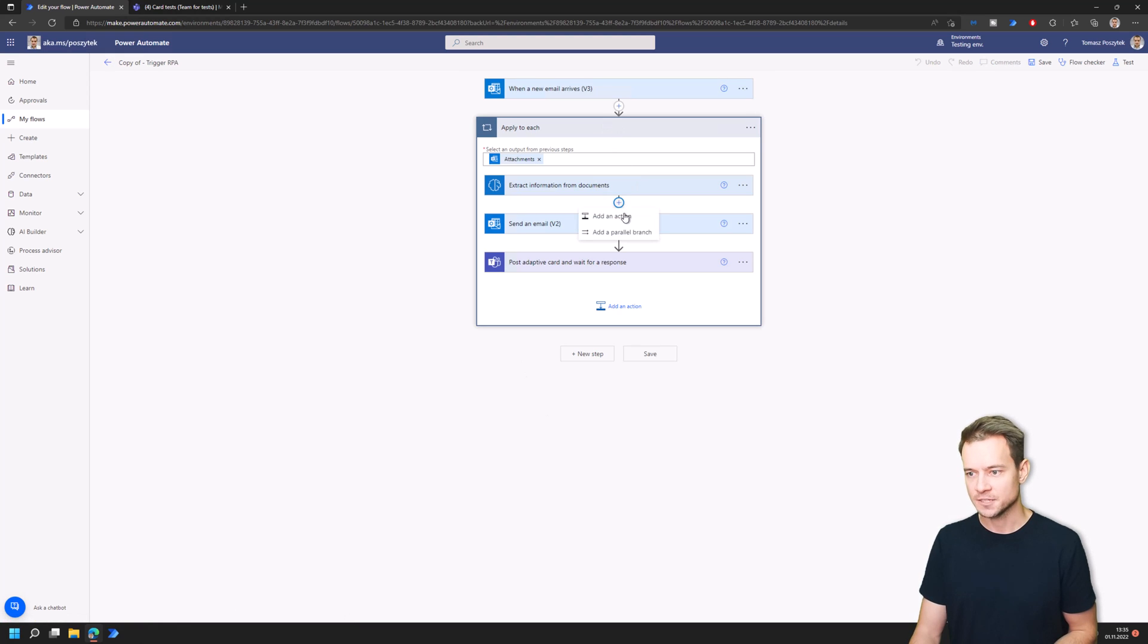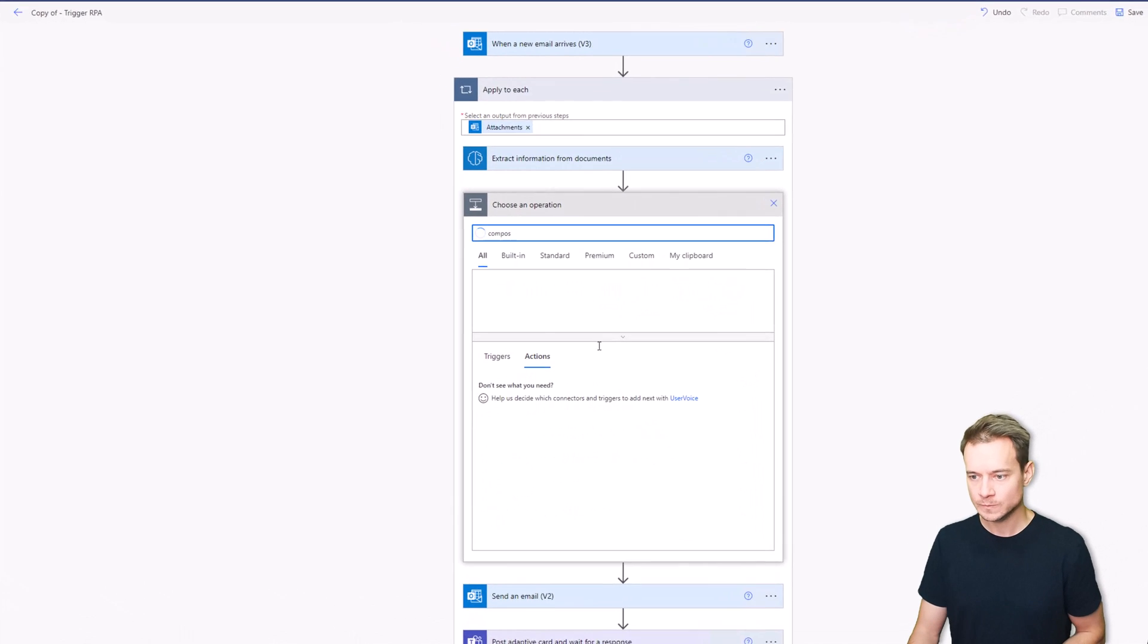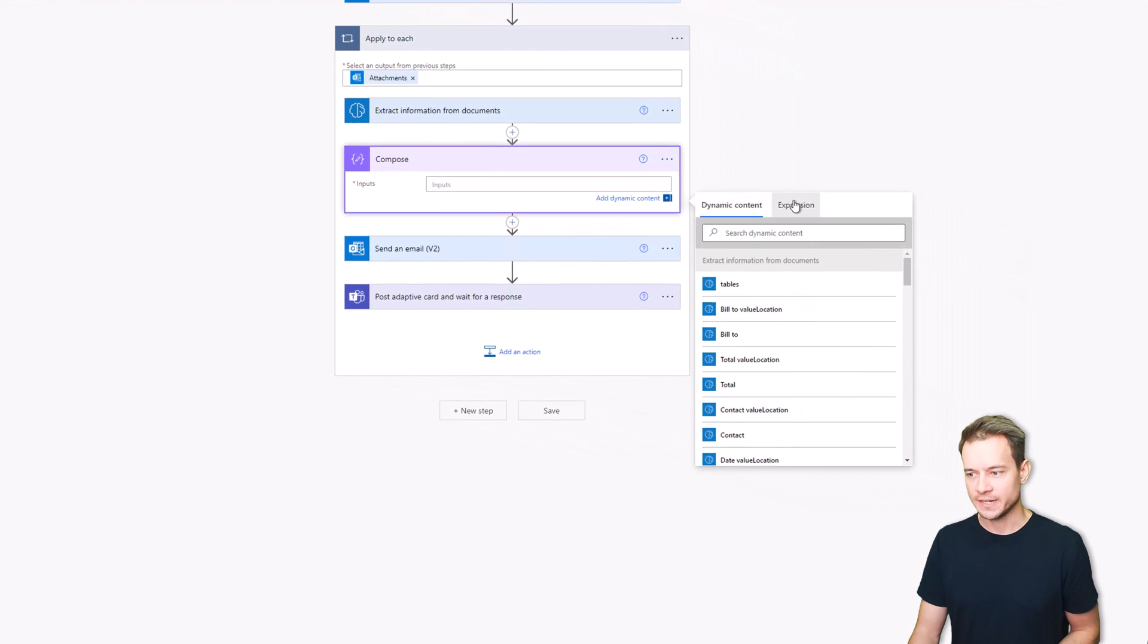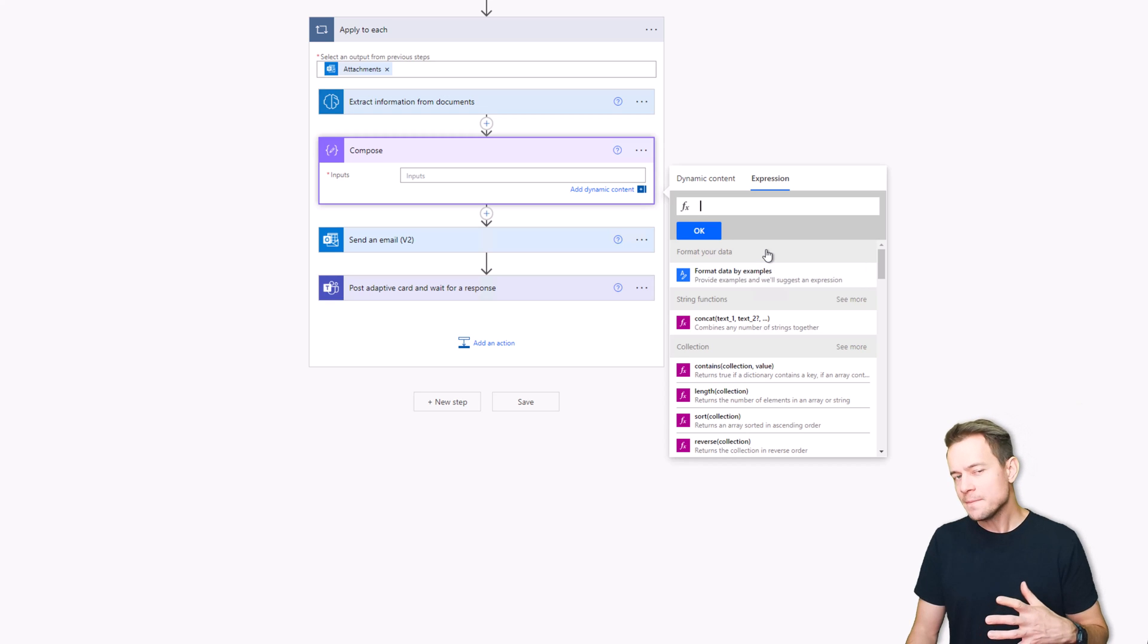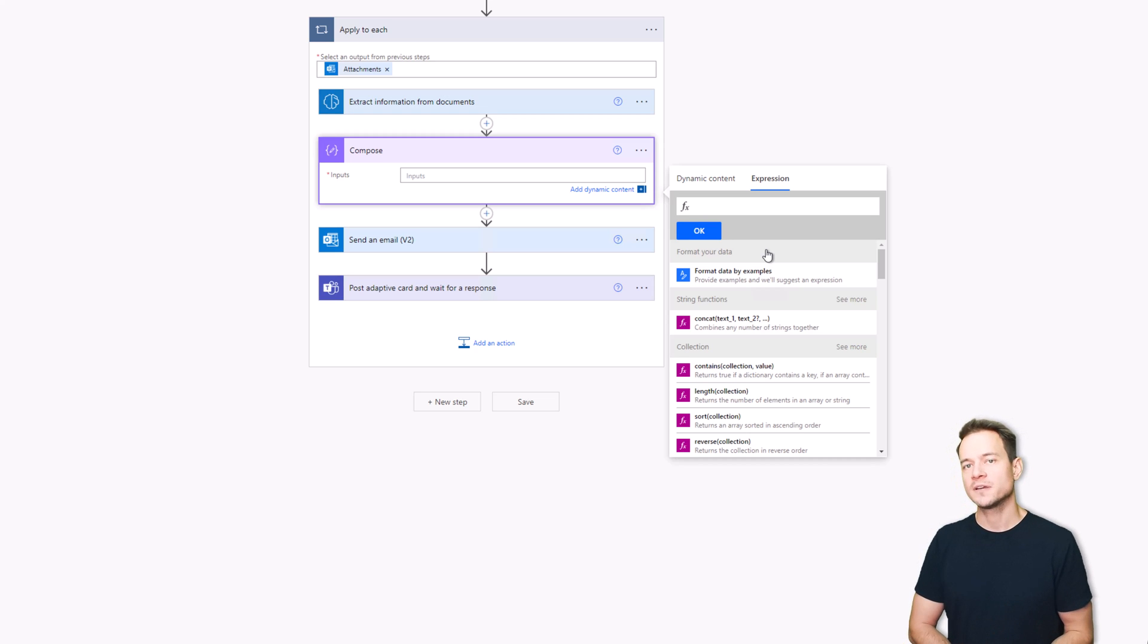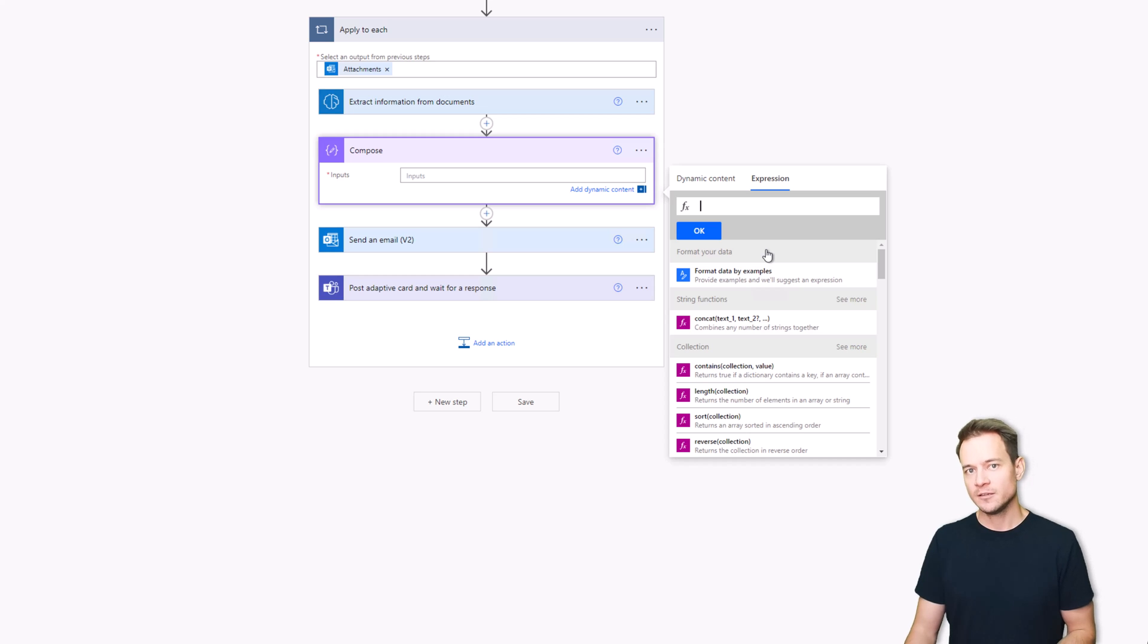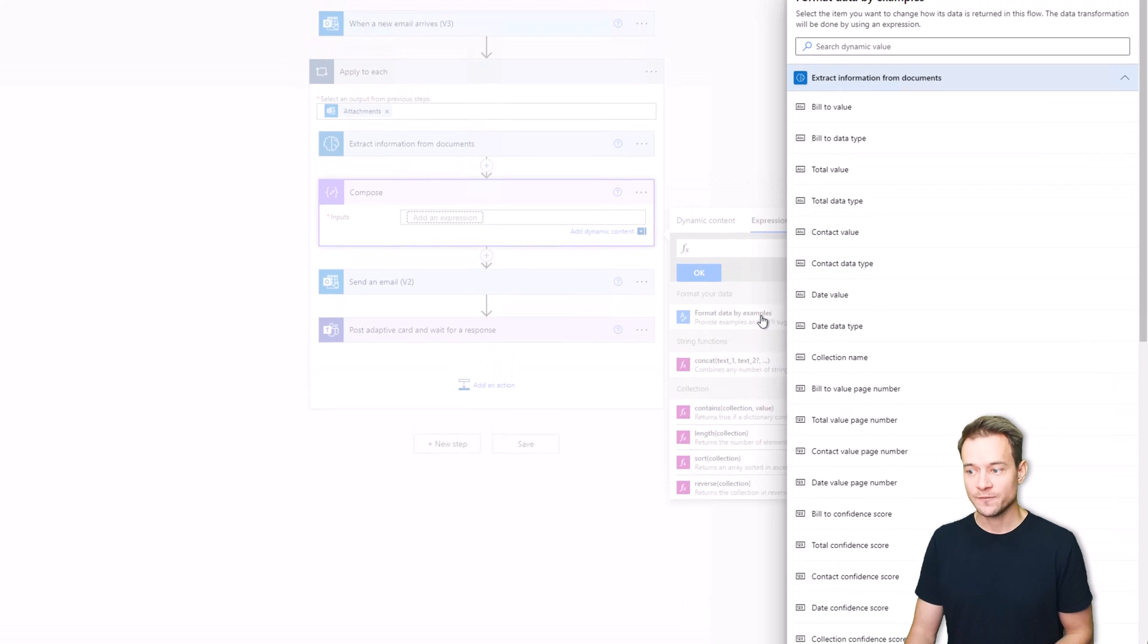Let me just add a compose action and within this compose action I want to use an expression. However I might be very fluent in writing expressions but still when thinking about how to get rid of this first character or how to get rid of those last three characters, you might like to challenge yourself but with format data by examples it's much easier.